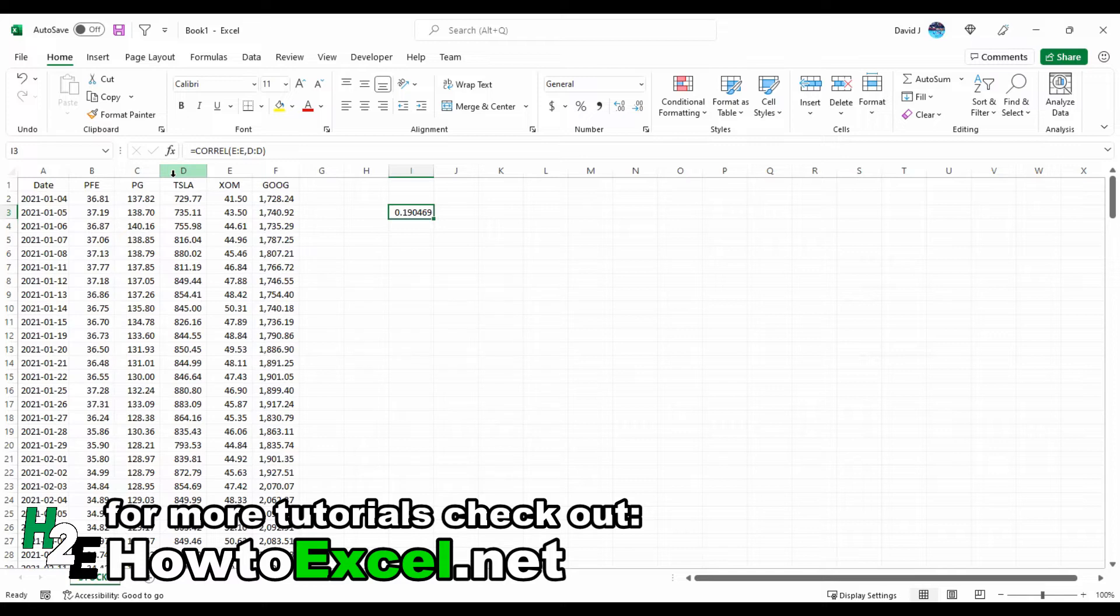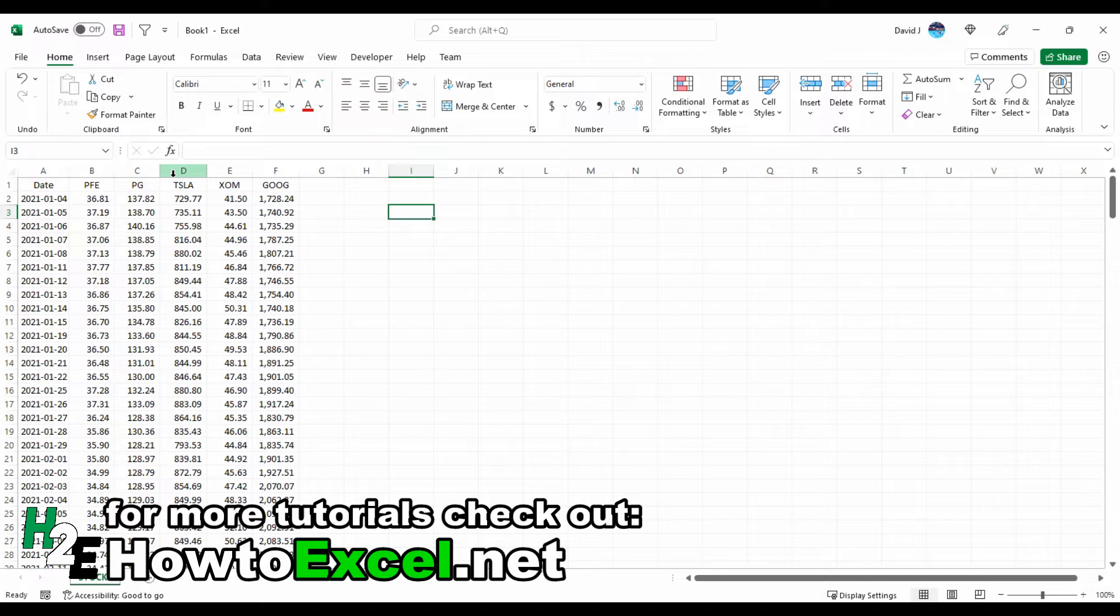You could use this CORREL function, but it's kind of inefficient because you'd be doing one at a time. Another thing you can do is Excel has a data analysis add-in where you can do correlations.